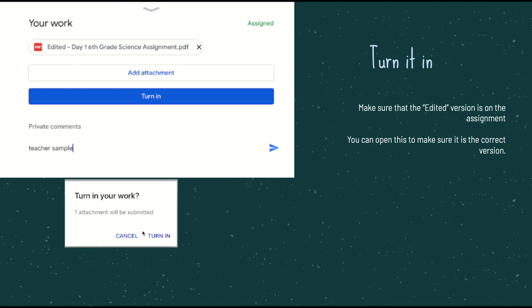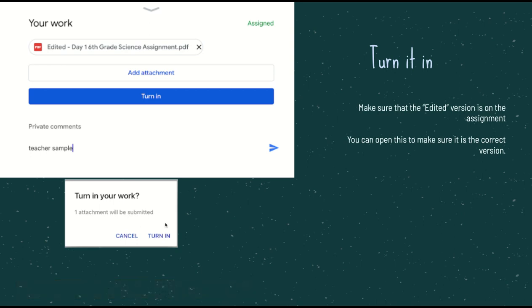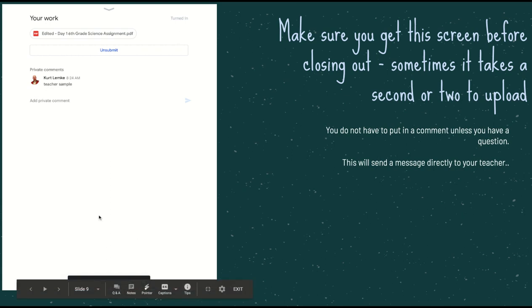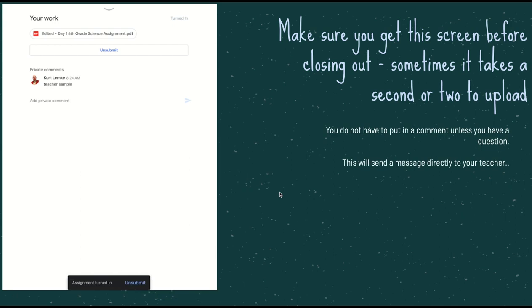Make sure that this screen will come in. It says one attachment will be submitted or five attachments or whatever you have. Now, click turn in, and make sure you get this screen right here where it says unsubmit, and down at the bottom it says one, your assignment has been turned in. And then once you have this screen, you can go ahead and back out and go on to your next lesson or take a quick break, wash your hands. That's it, guys.